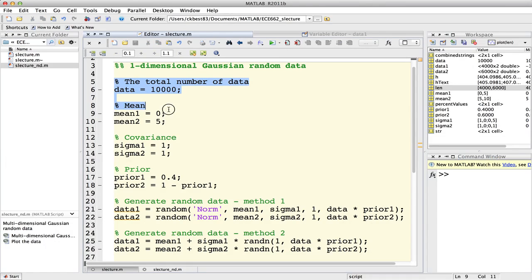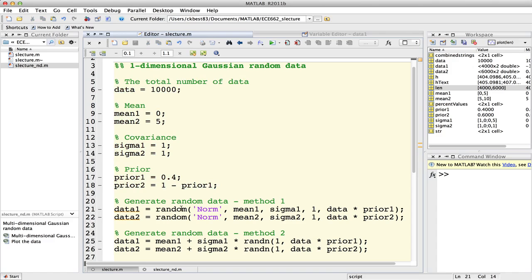Here we can see parameter data and prior data. The random function uses 5 arguments: norm, min, sigma, 1, and 5.